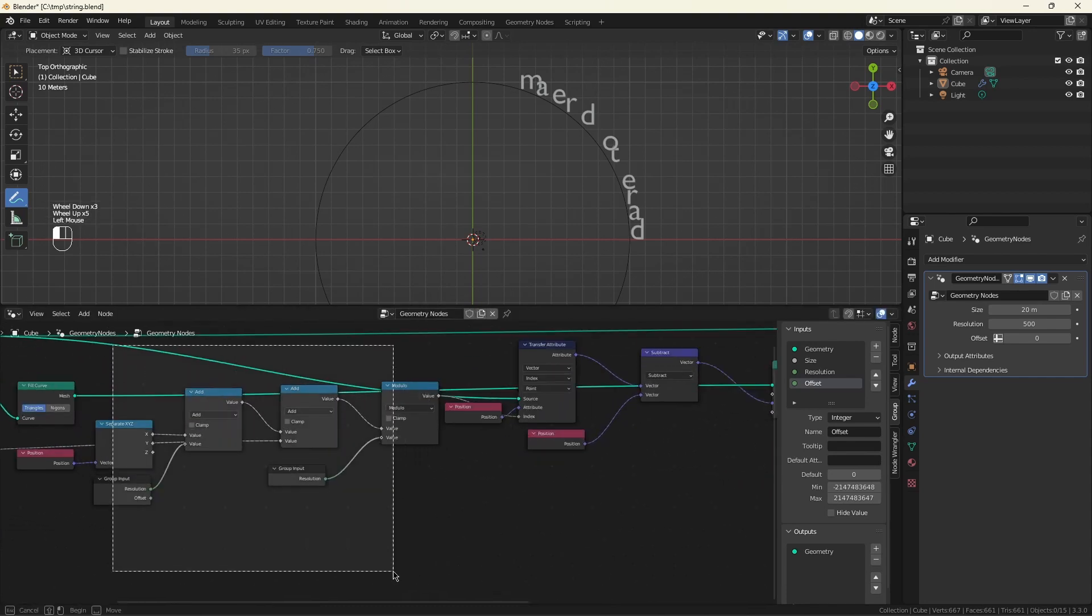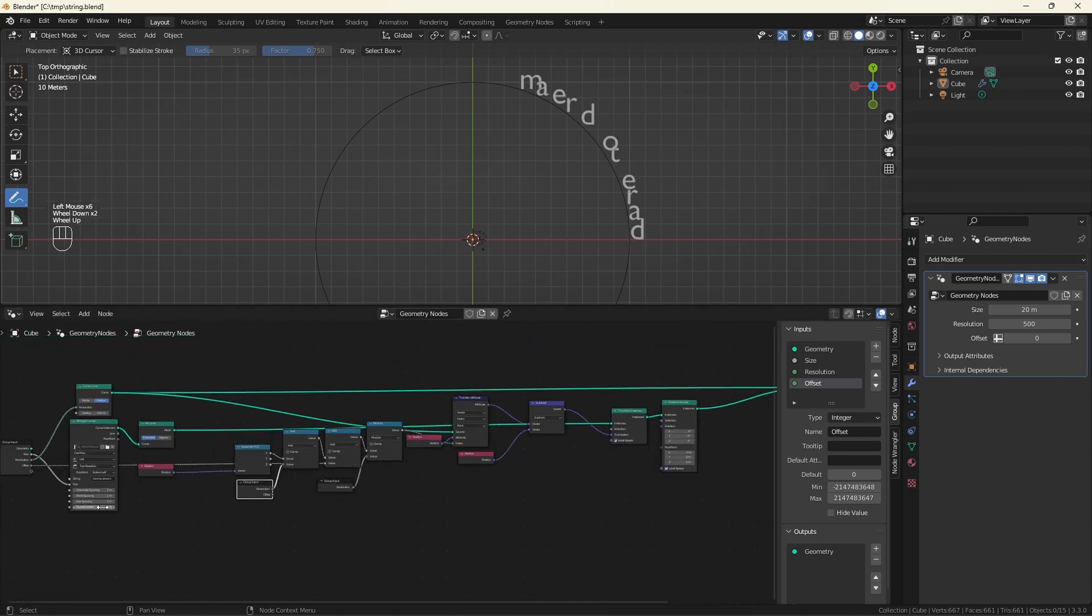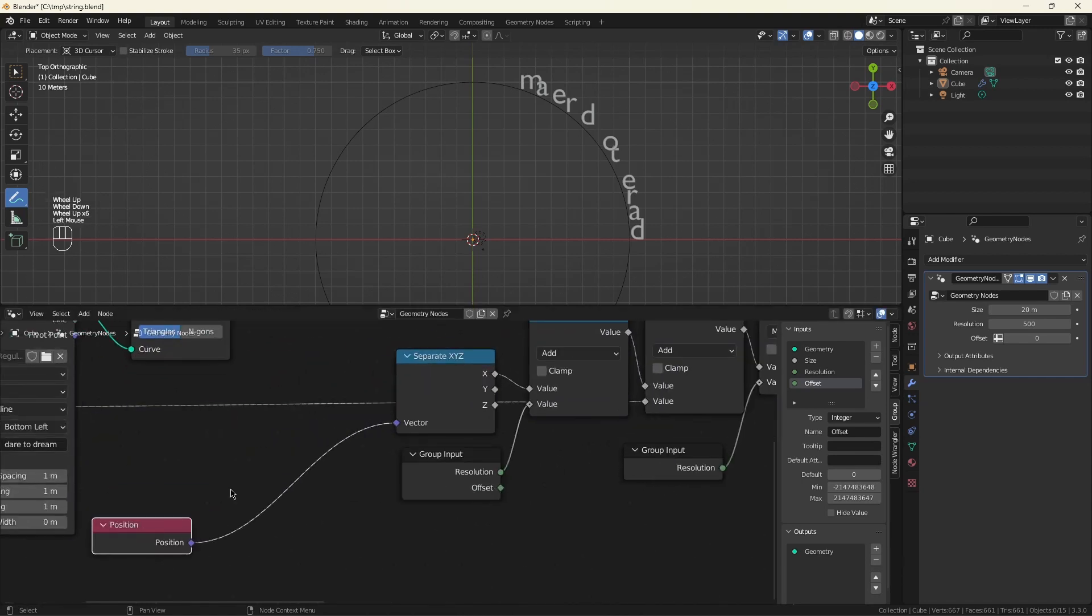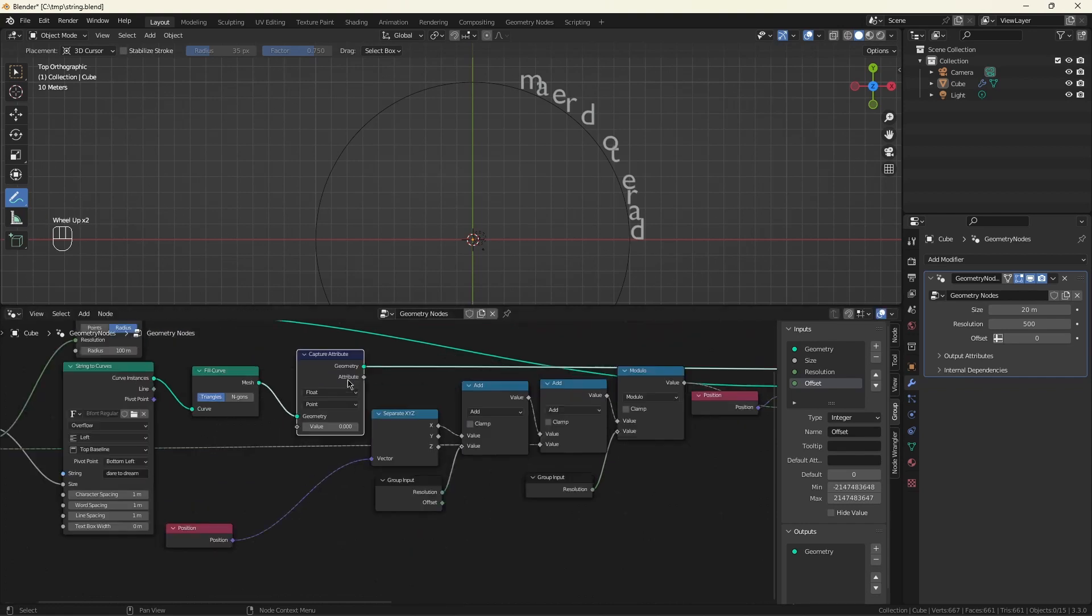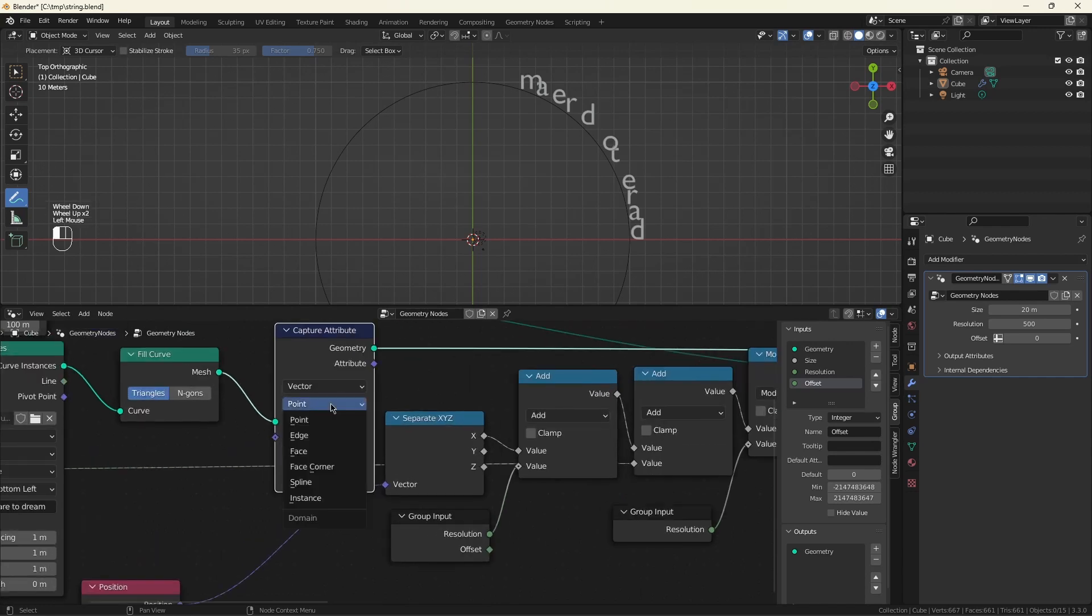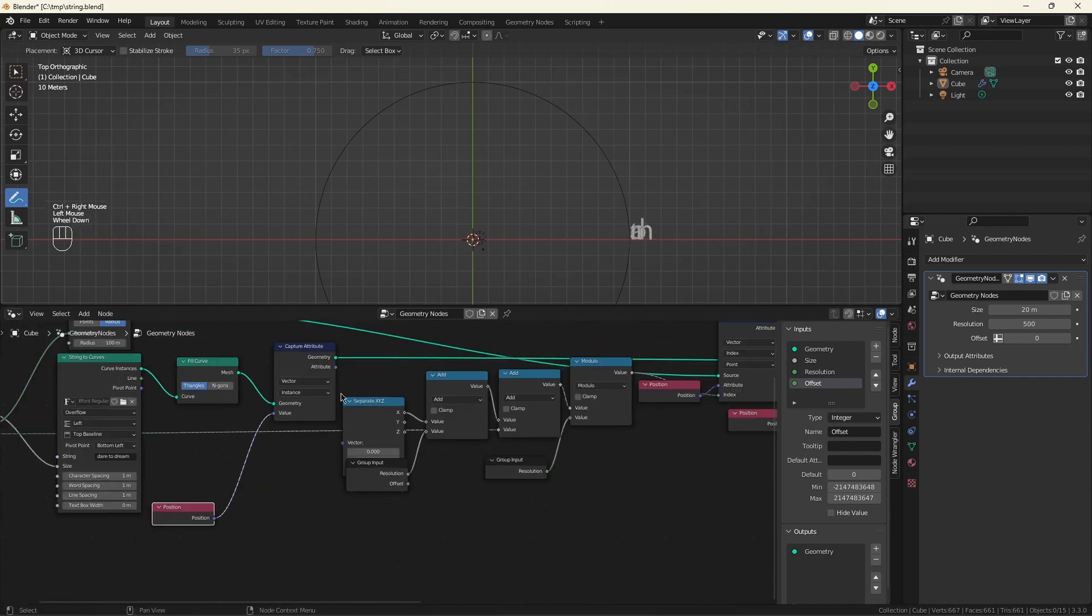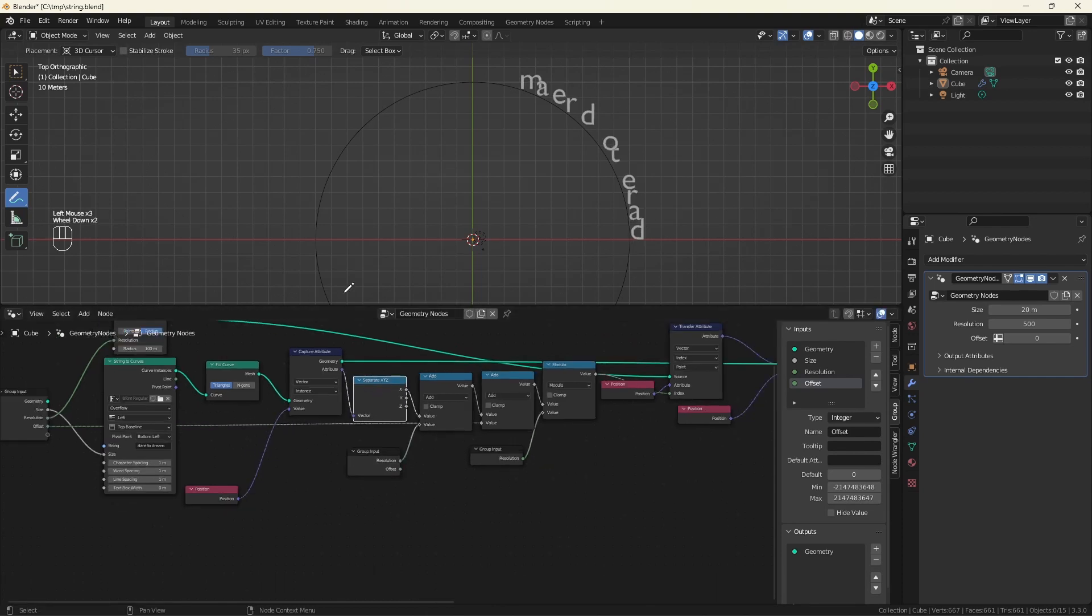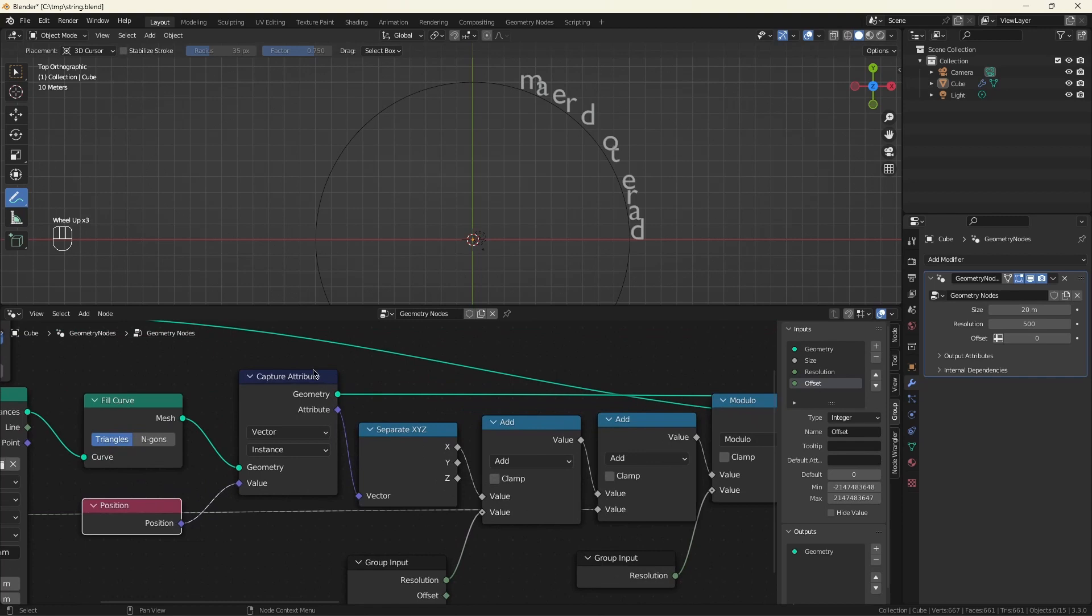We want to get the same position along the circle for both of these actions. So the easiest way to accomplish that is to do a capture attribute. And we're going to capture a vector. And we're going to capture it from an instance because that's what we have at this point. And what we want is the position. So now when we get this position and we do this math to extract the x-coordinate and use it as an index, it will be forever referencing the geometry as it is here rather than what it might be later on.